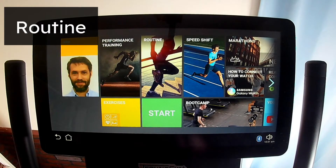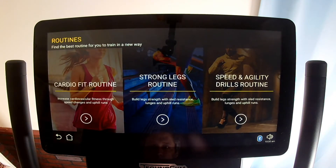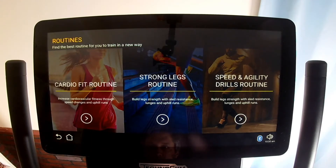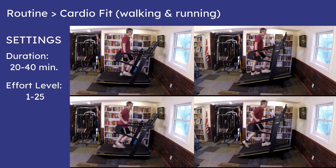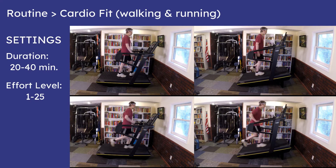The Routine tile takes you to three options: Cardio Fit, Strong Legs, and Speed and Agility Drills. These all create predefined exercise sessions after you choose how long it will run and the difficulty level, although you can change the difficulty level at any time while exercising. Cardio Fit has speed changes while walking or running, flat or uphill, from very easy to very hard.